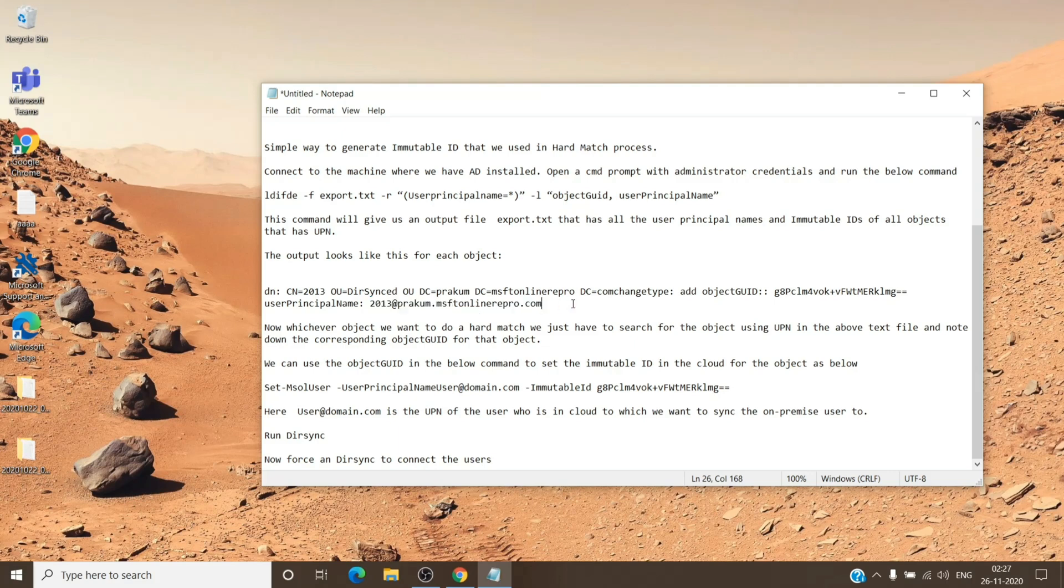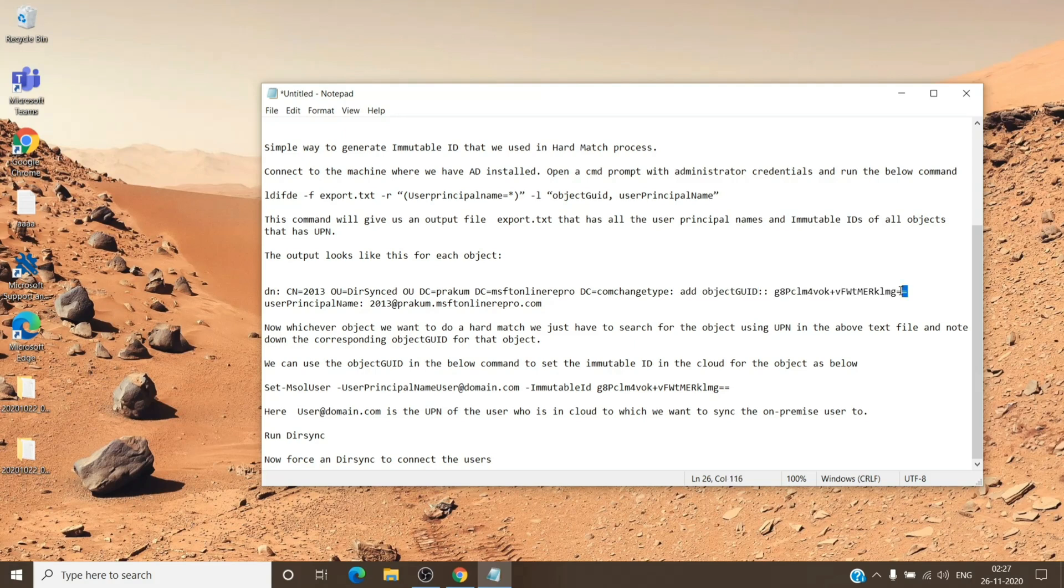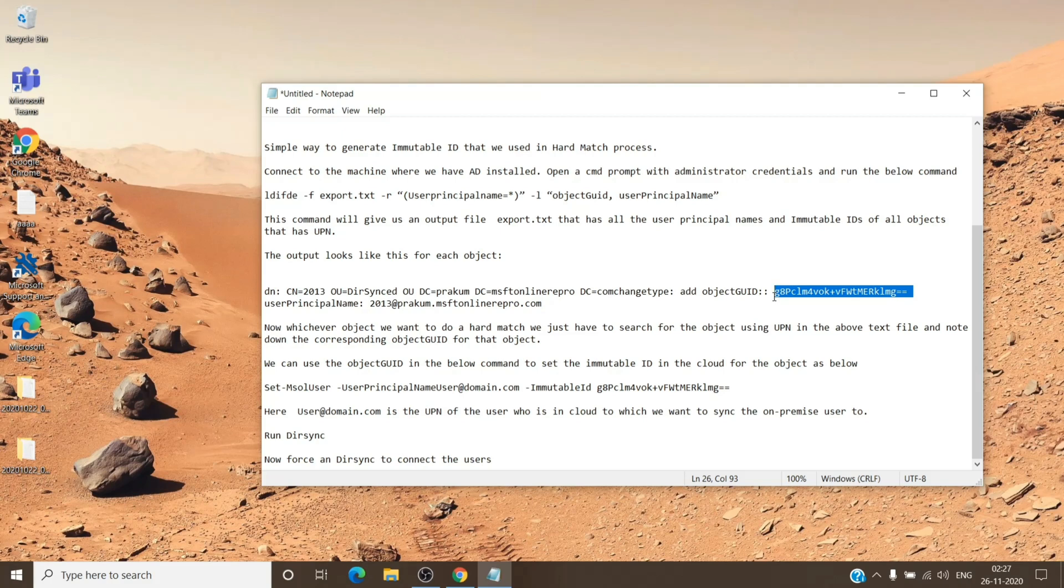Once you have the user principal name, you will see the object GUID. So immutable ID is also referred to as object GUID, and the way to recognize it, you will see two equal signs at the end. So if you see this under object ID, this is what we need.